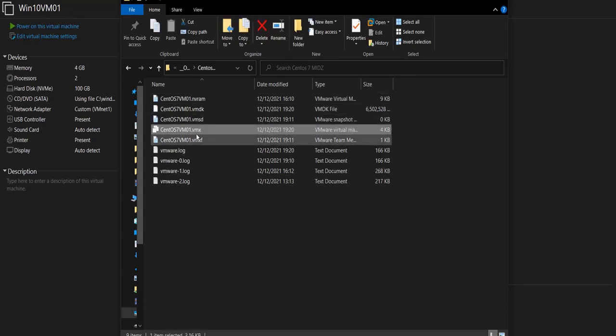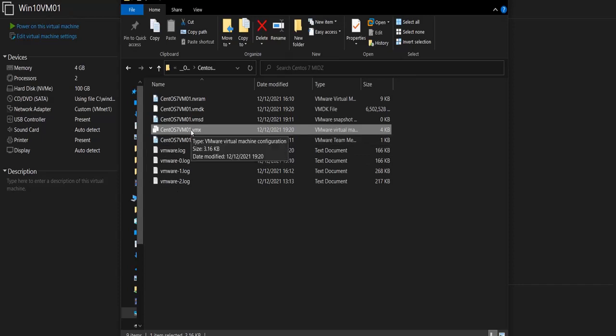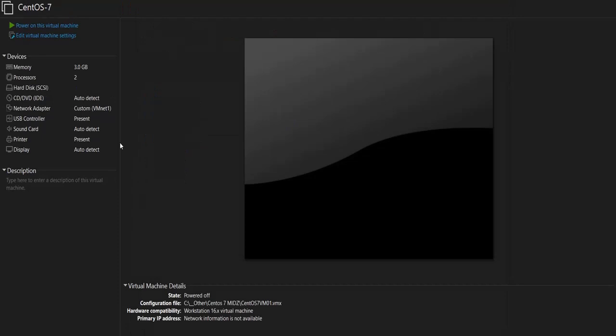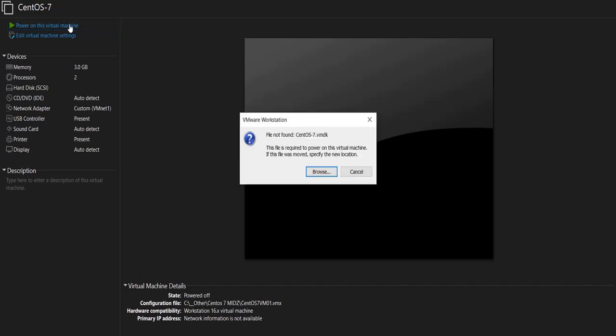Let's open the VM again. So I would open this VMX file. As you can see, the display name of this VM is still CentOS 7. Okay, let's try to start it. And it's going to give me an error: file not found, CentOS 7.vmdk. So it's giving me this error because I changed the VMDK file name.